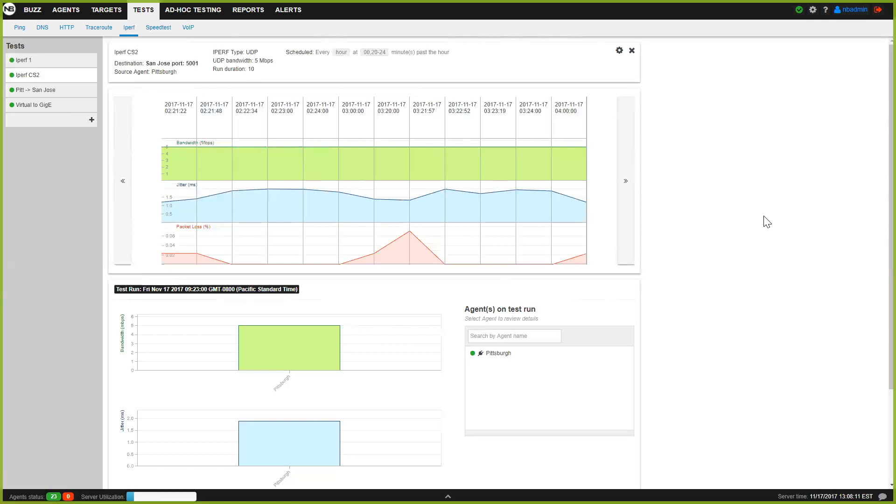That's it for today. iPerf versus Speedtest. Test them yourselves. If you want to try them on the NetBase dashboard, sign up for a free account on our website and I'll be happy to follow up with you. Have a nice weekend. Bye-bye.